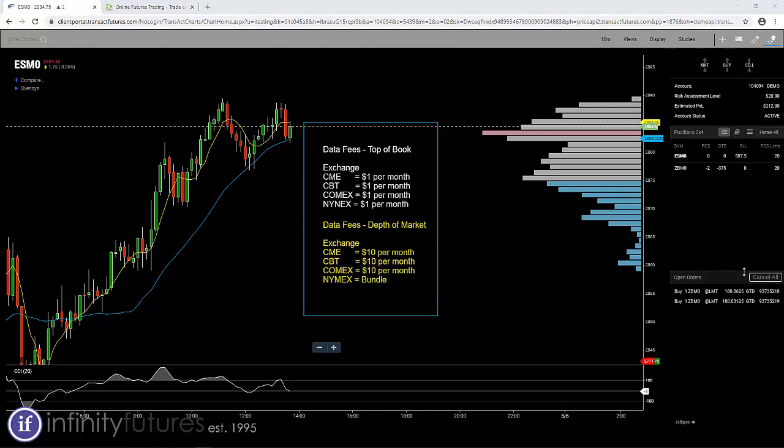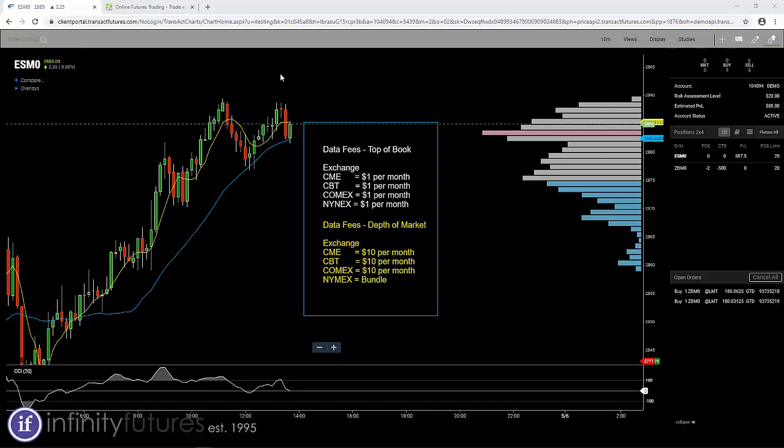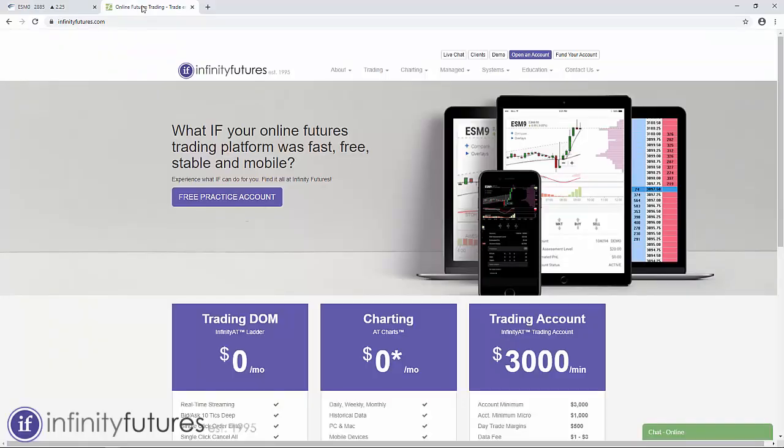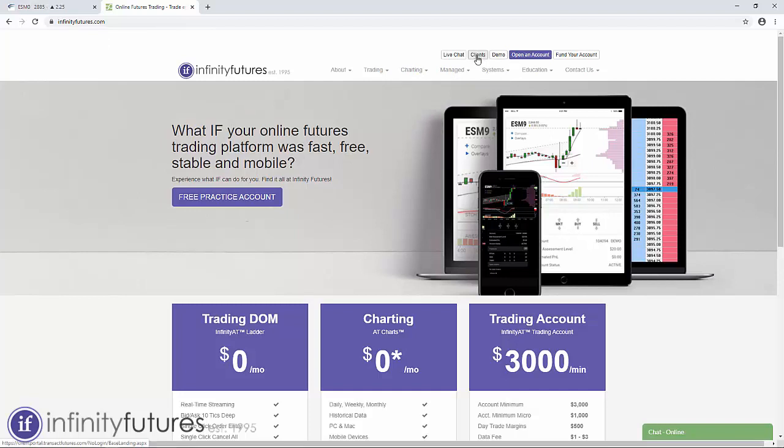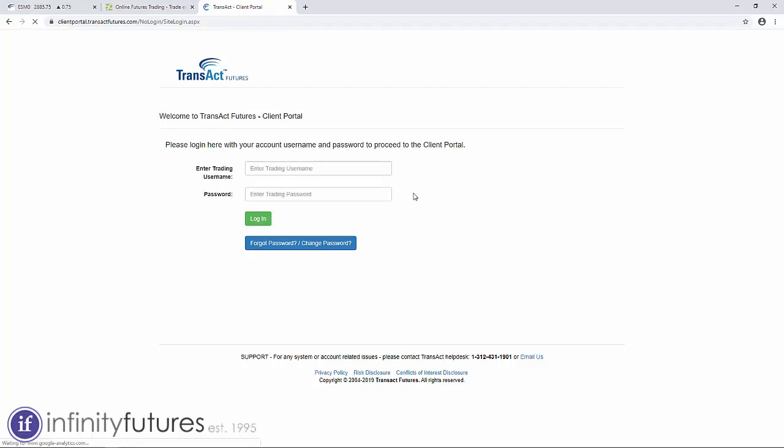If you would like to change your plan, either way to the top of book or to the depth of market, all you need to do is log into your customer portal. You do that by going to Infinity Futures home page or any page and clicking on the upper button that says 'Clients' at the top of the menu. I'm going to click on that. It'll open up a new page, it's the Transact Portal.